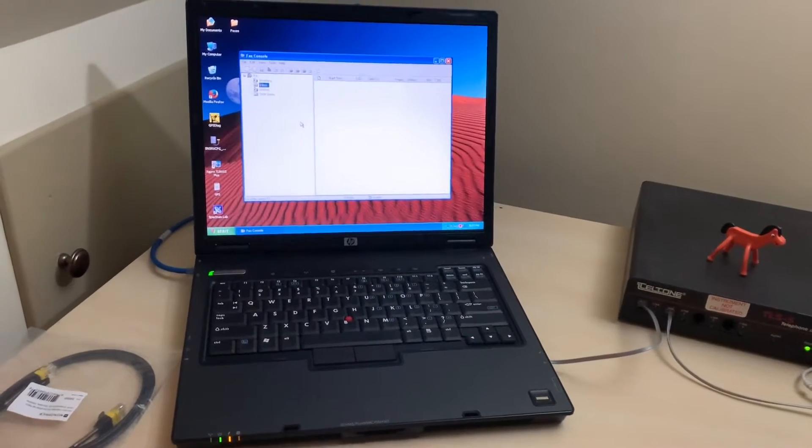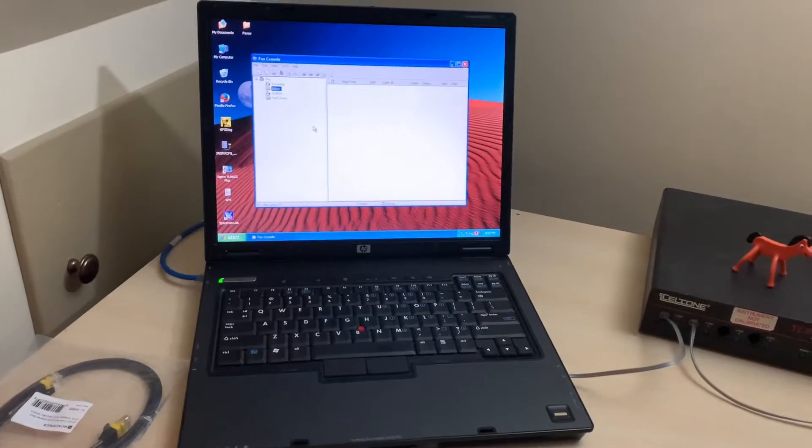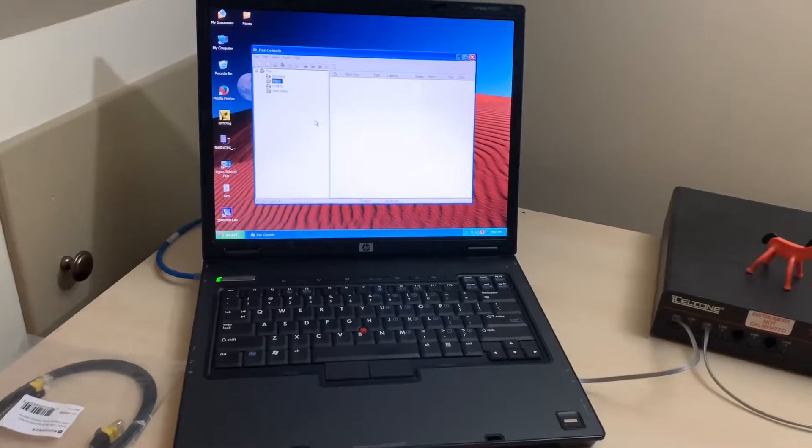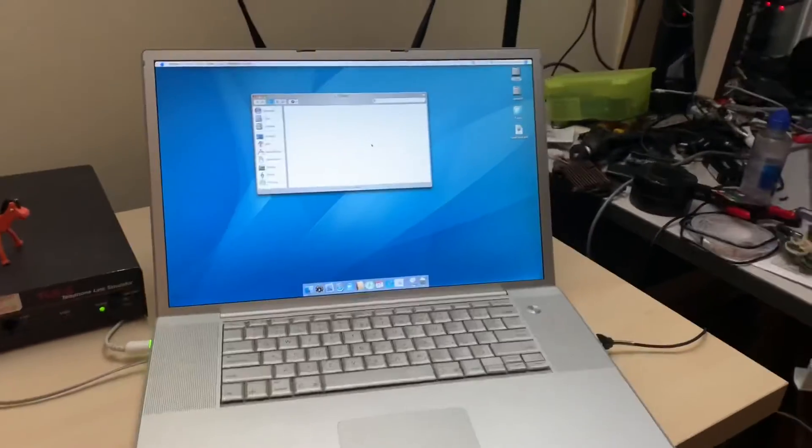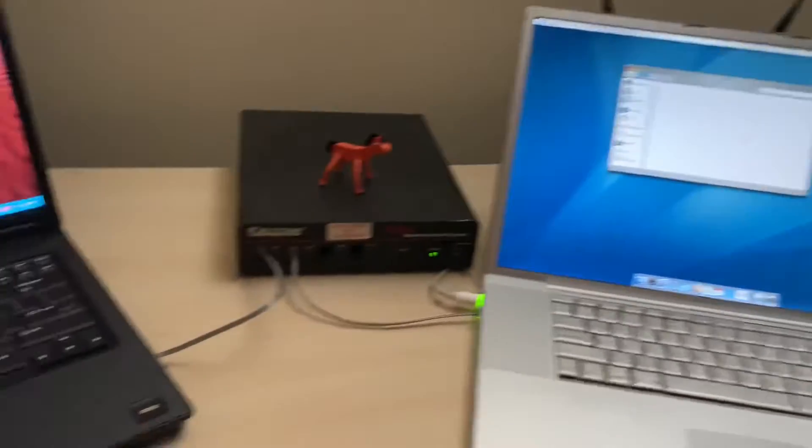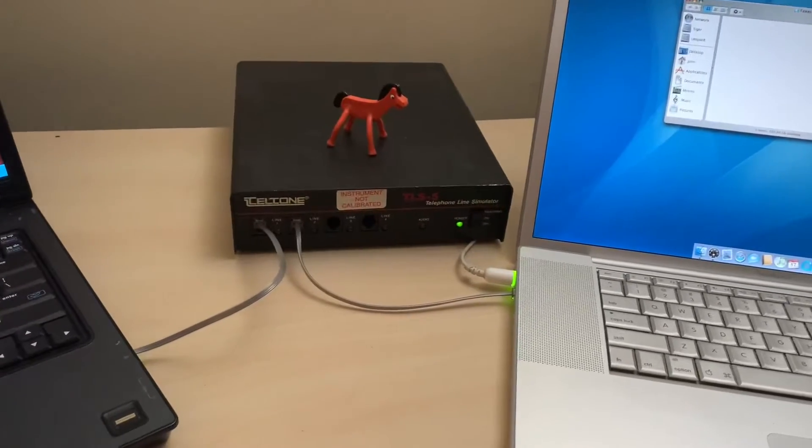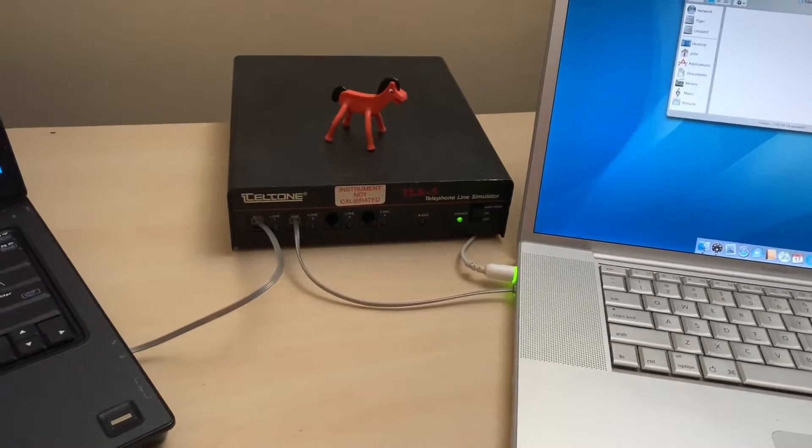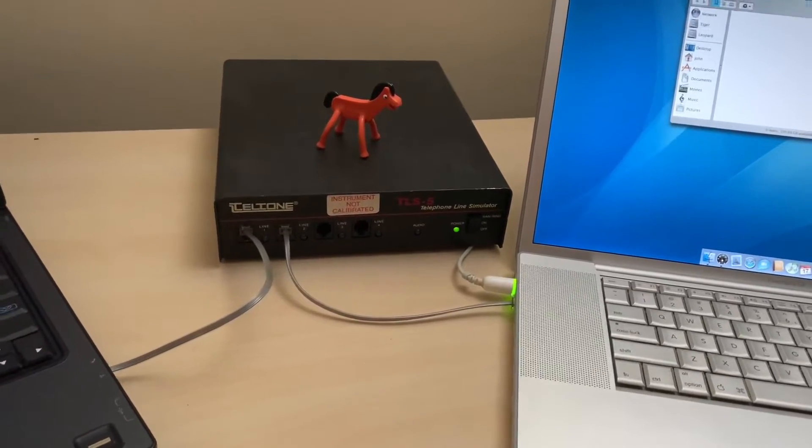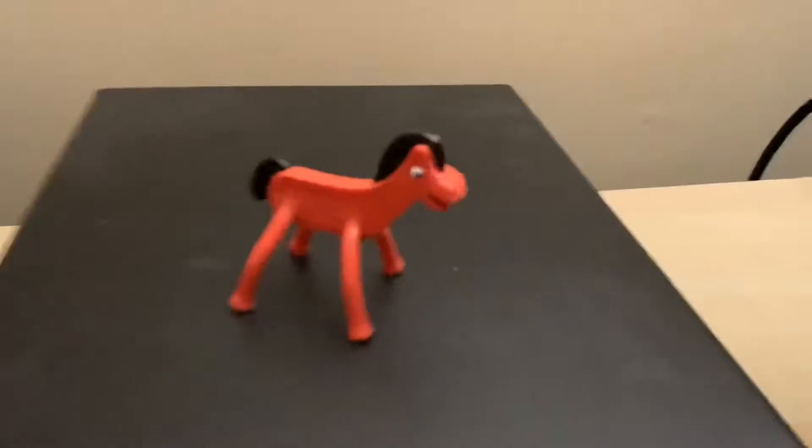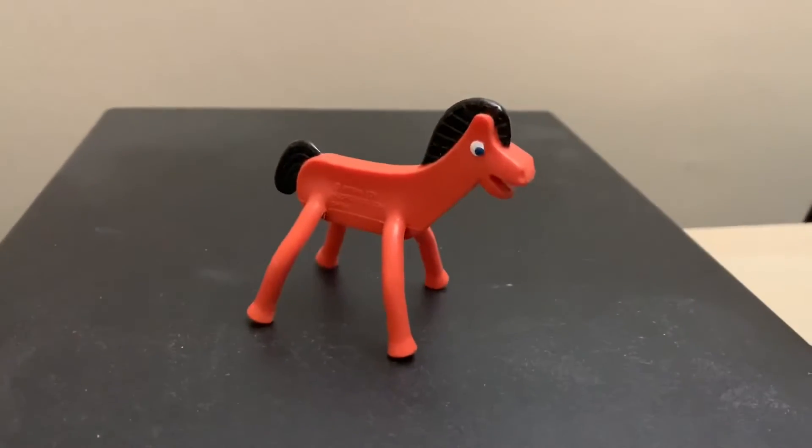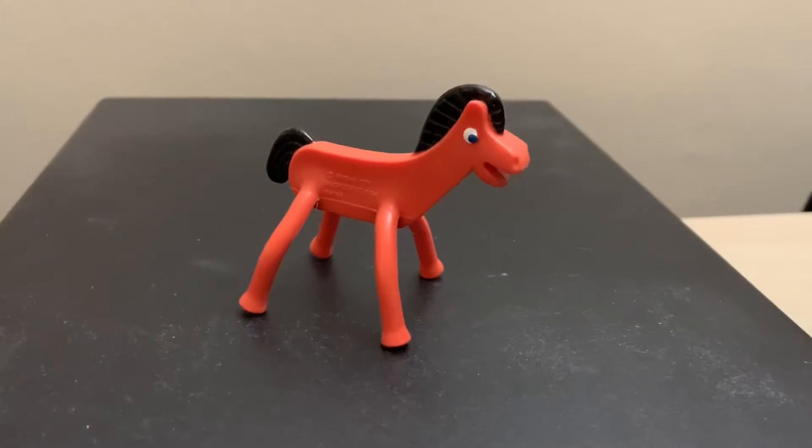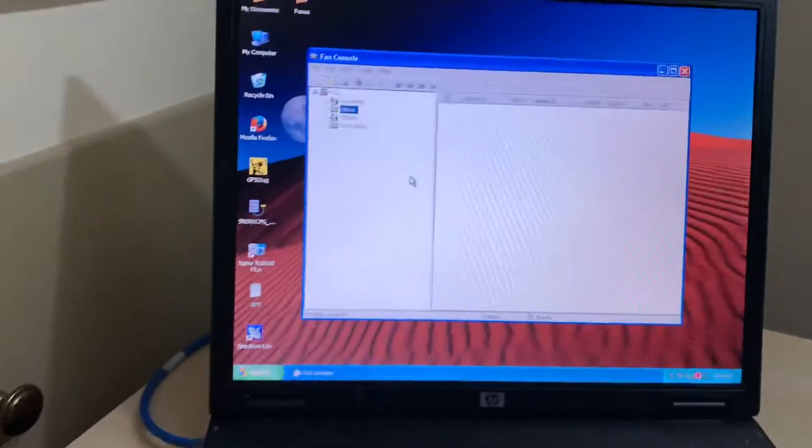I've got my HP Compaq here running Windows XP and my PowerBook G4 running Tiger, and their modems are both connected to this Telton TLS 5 telephone line simulator. Of course, we have Pokey supervising all this nonsense. So let's start.